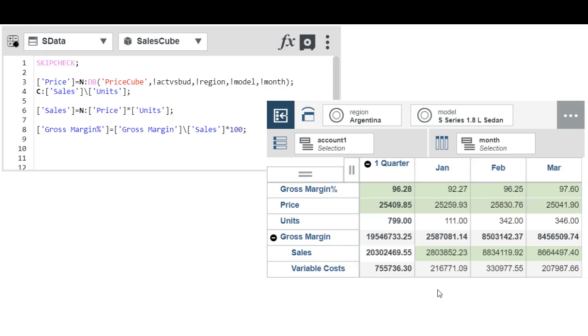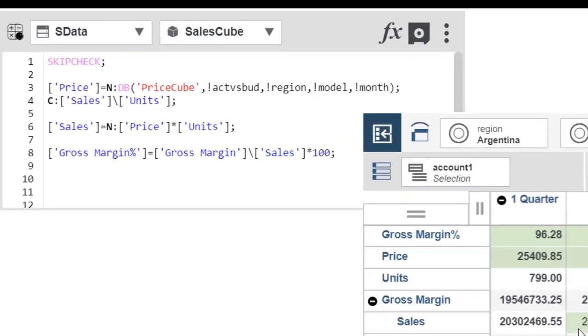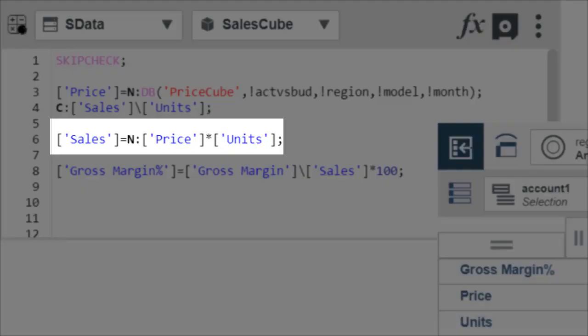In this video, we'll look at a view of the sales cube and the corresponding rules for that cube. This view presents the same data we just looked at in the spreadsheet presentation. Here's how the calculation for sales values is defined in a rule. Sales is the area of the rule, and price times units is the calculation that applies to that area. This particular rule includes the N qualifier. This qualifier means that the rule applies only to numeric leaf values for sales. Any consolidated sales values continue to be calculated by summing the members of the consolidation.